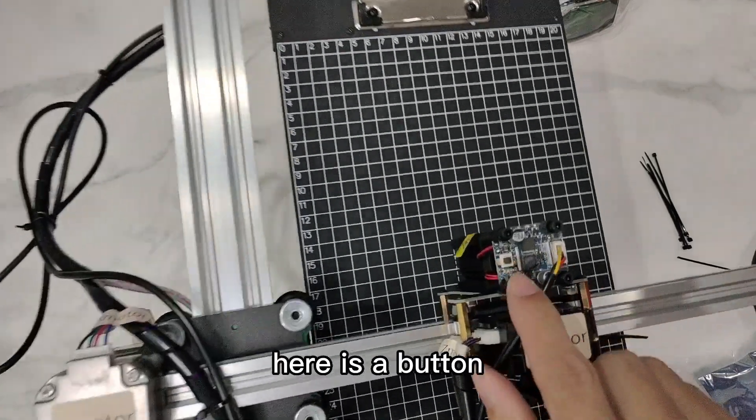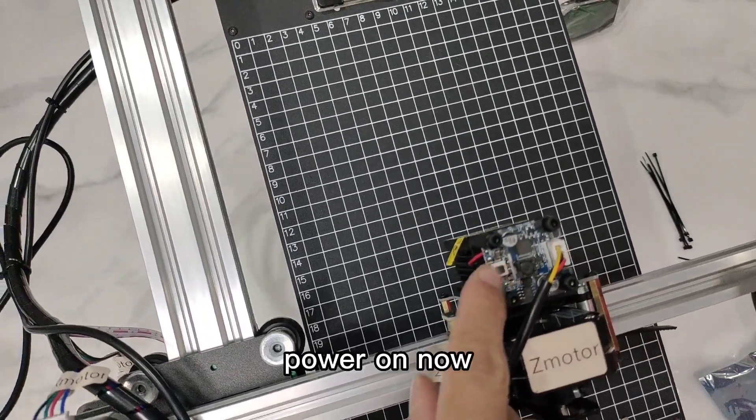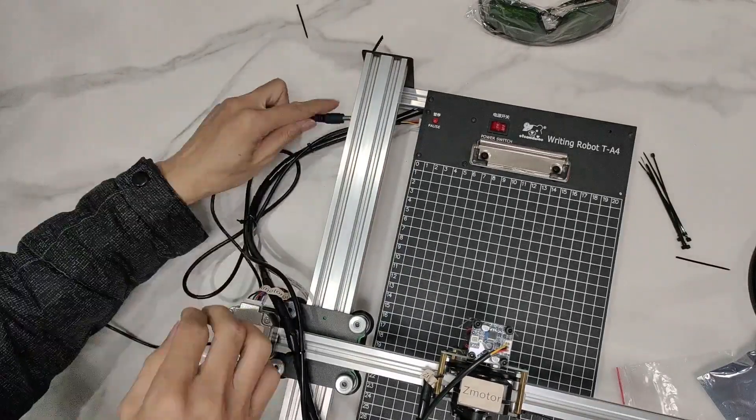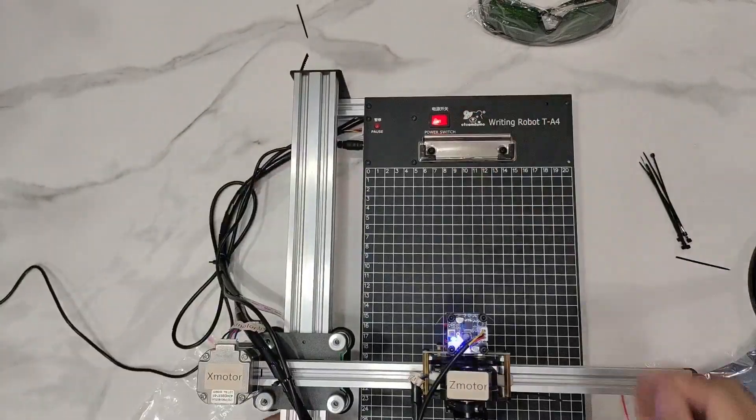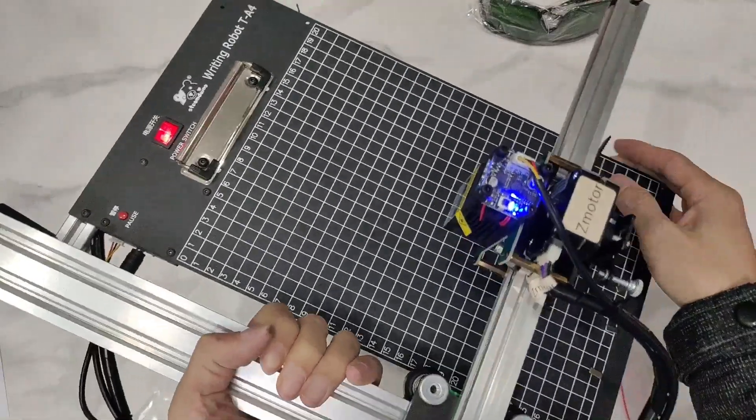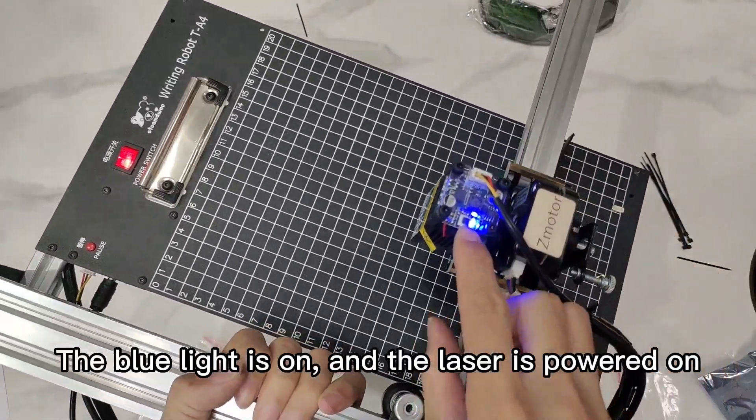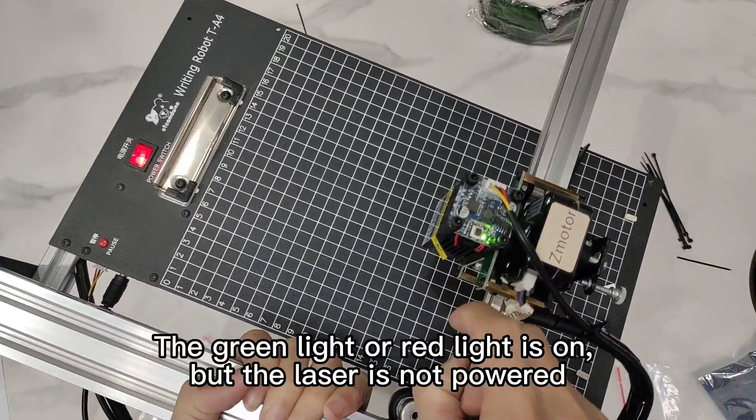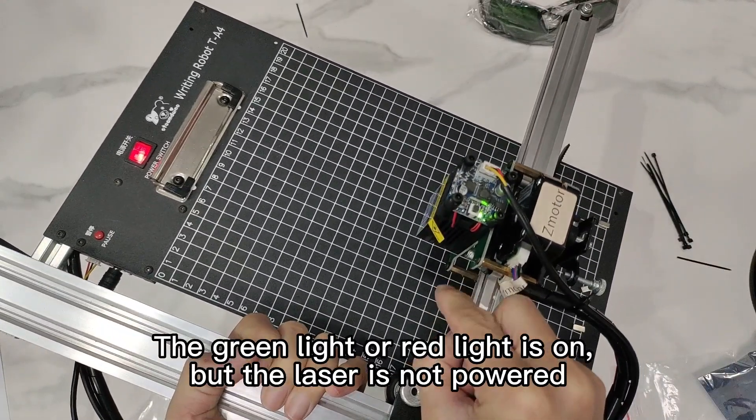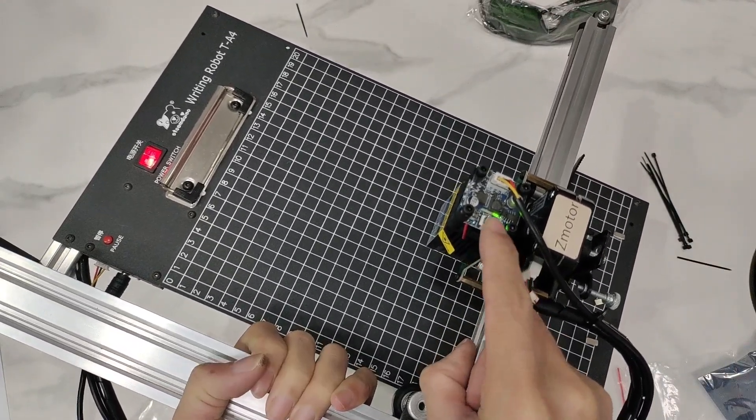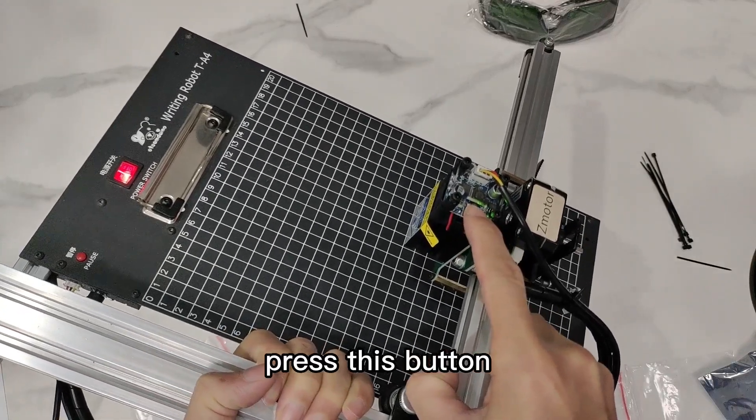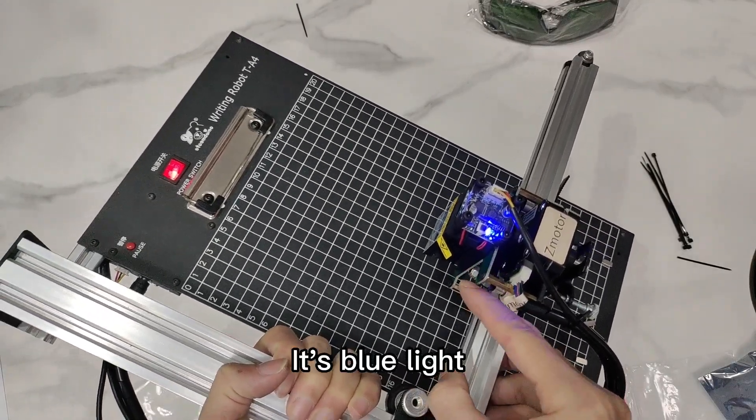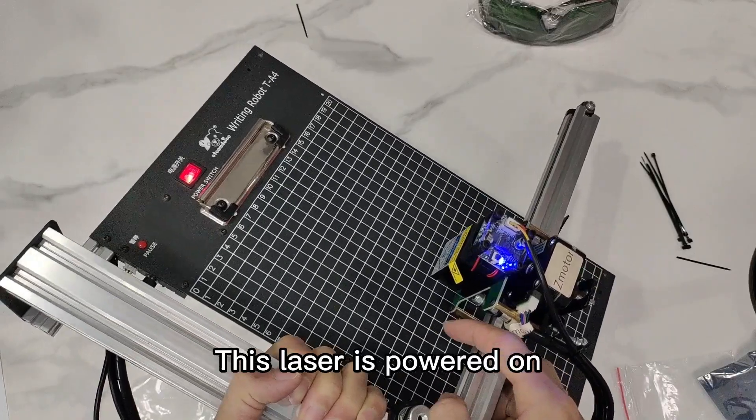Here is a button. Power on now. The blue light is on, and the laser is powered on. The green light or red light is on, but the laser is not powered. Press this button. It's blue light. This laser is powered on.